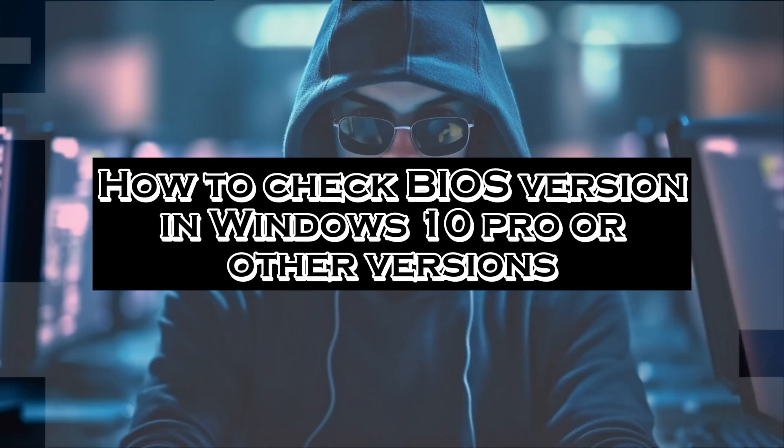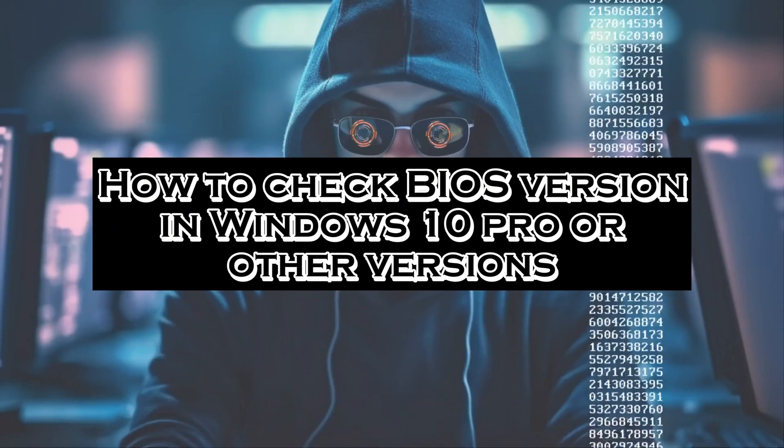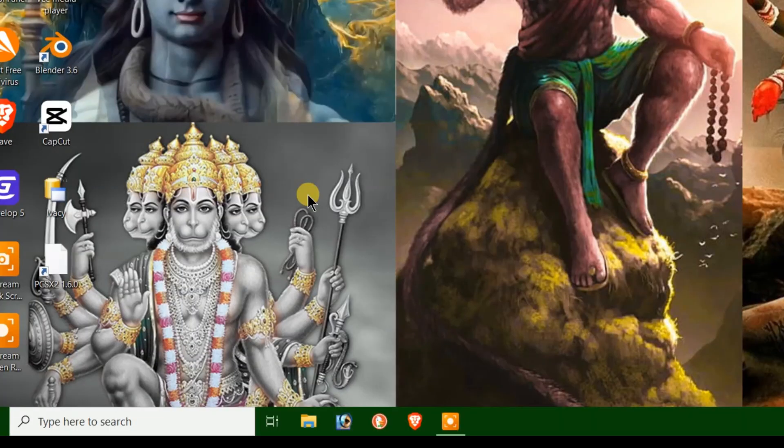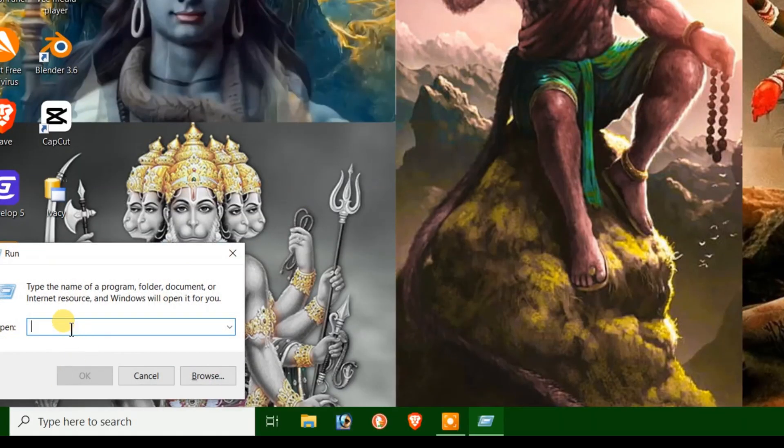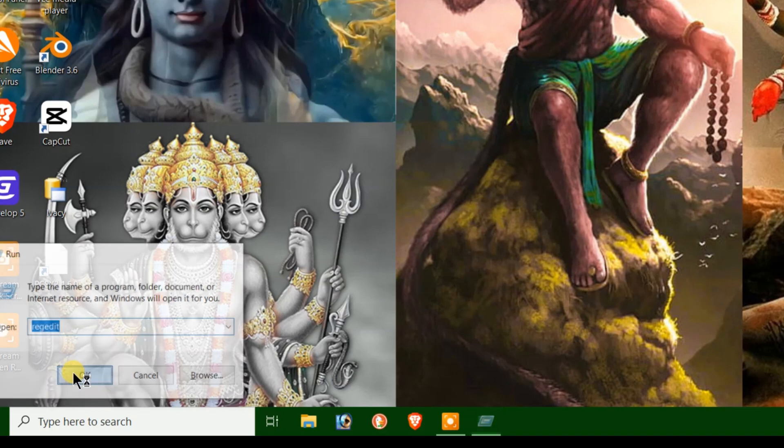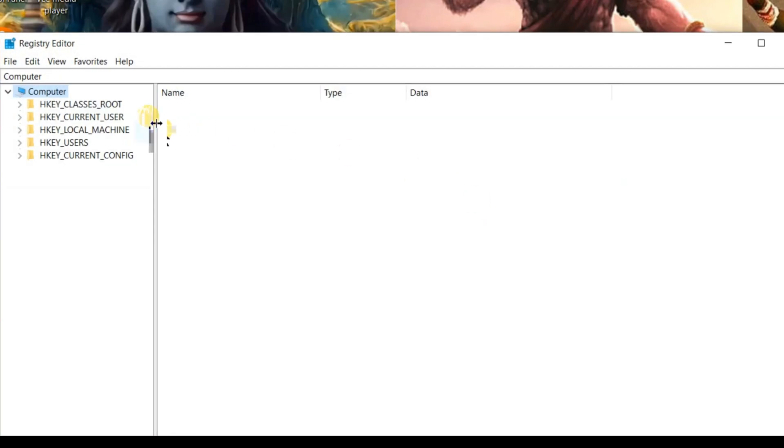How to check BIOS version in Windows 10 Pro or other versions? Just press Windows plus R hotkey and type msinfo32. Then press Enter to launch the Registry Editor window. Click on Yes or OK if Windows asks for permissions. Then navigate to this path.